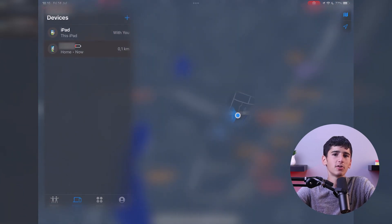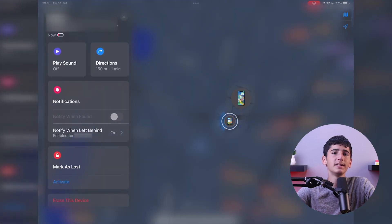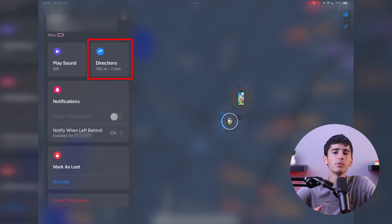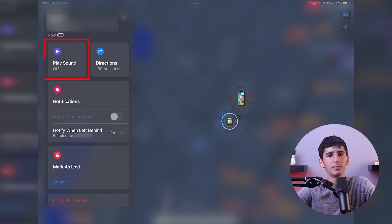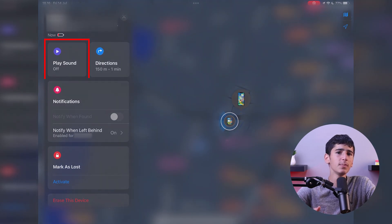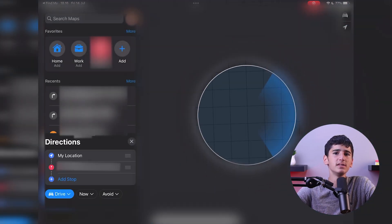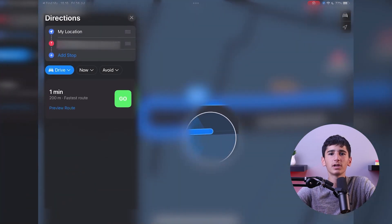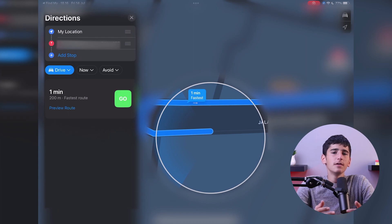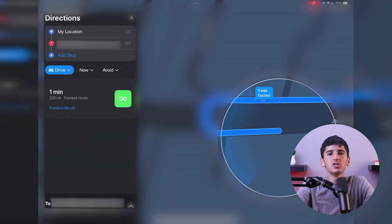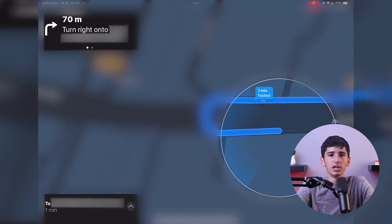Now, if you want directions to your iPhone, simply tap on the Directions button. And if you want to locate your device using sound, select the Play Sound option. Just keep in mind that using these features will only work if your phone has a functioning battery. If your iPhone is dead, the map will show directions to its last known location.